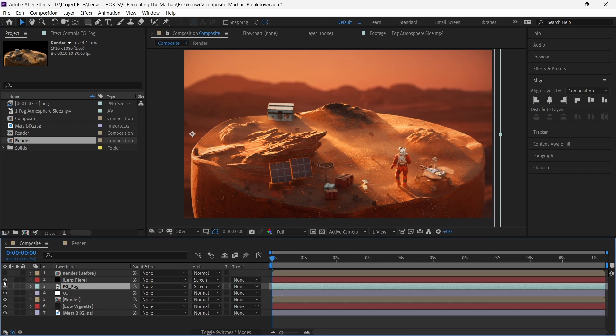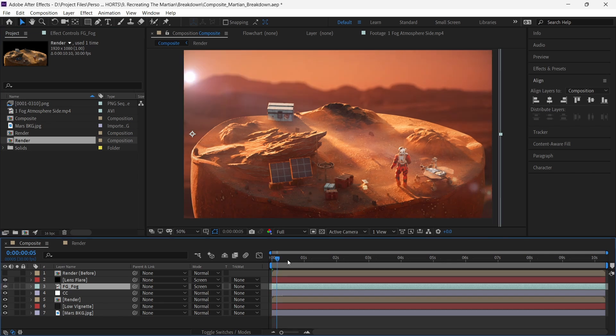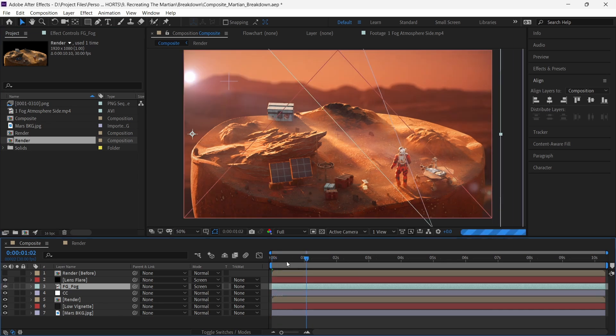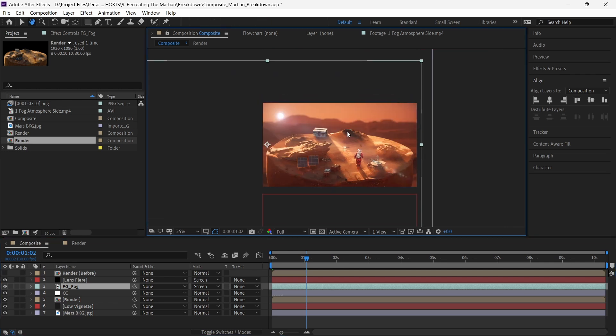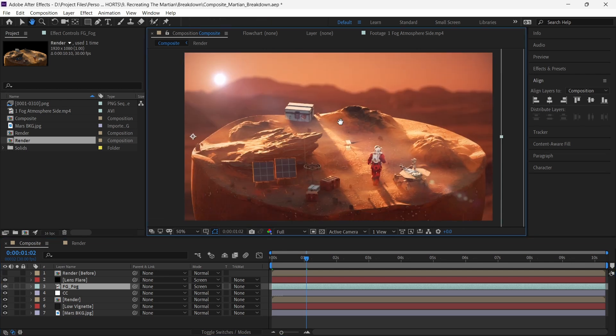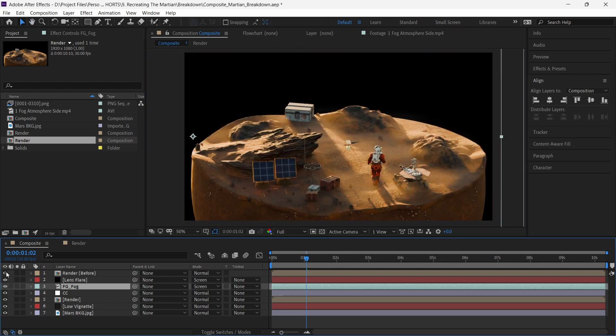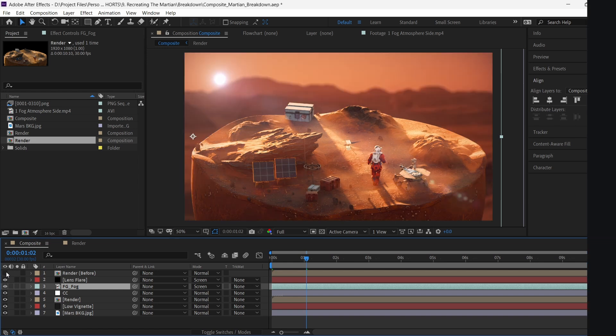And finally, we add a lens flare from roughly the direction of the light in Blender. And this gives a nice cinematic glow to our scene. This is before compositing. And this is the after.